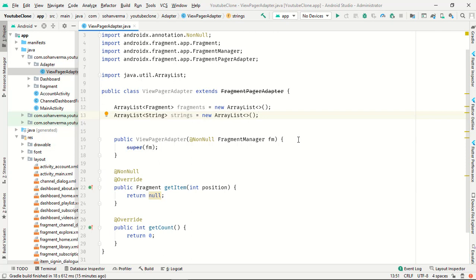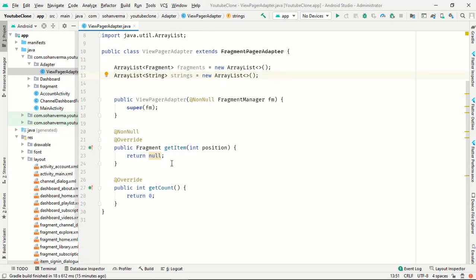Now we need to declare an ArrayList of Fragment called 'fragments' initialized as a new ArrayList, and a List of String for titles.